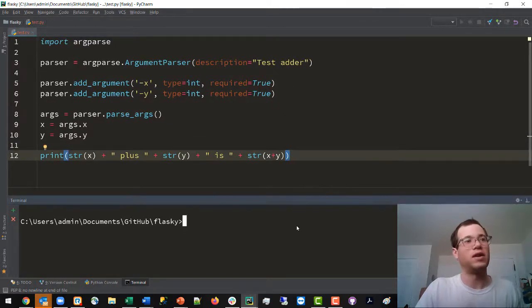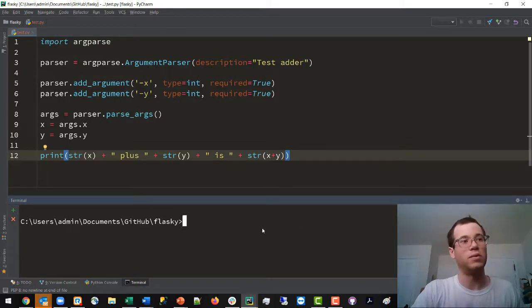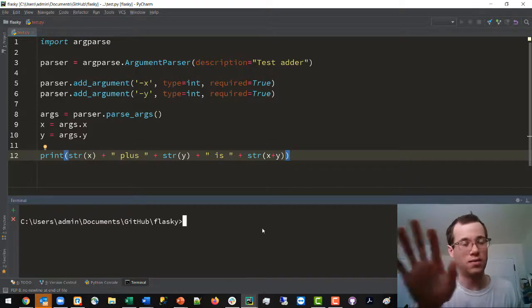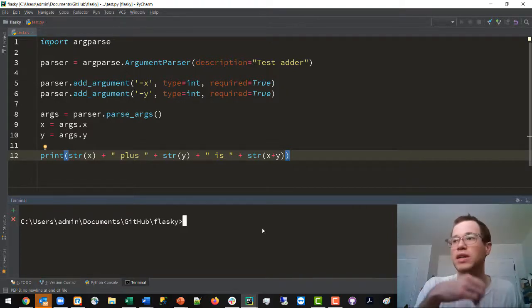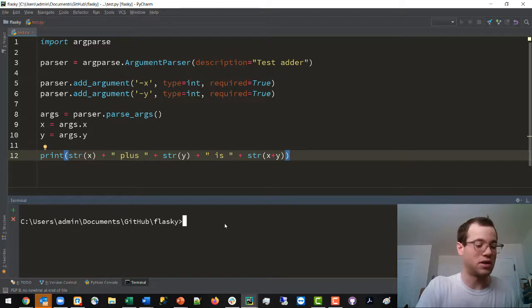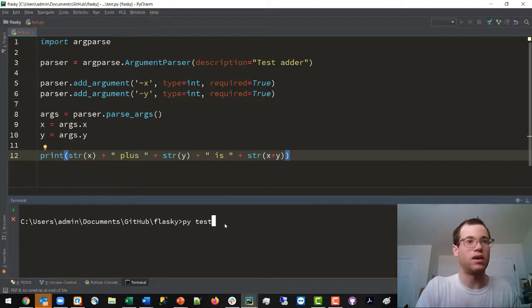Now we're going to run this inside a terminal window. In this case I'm using Windows. I've navigated to the root directory of my project. I will say py and then the name of this script, which in my case is test.py.